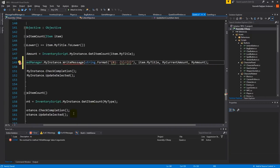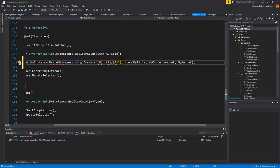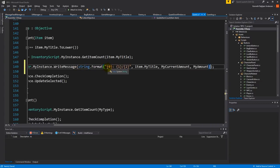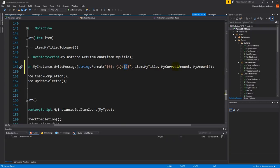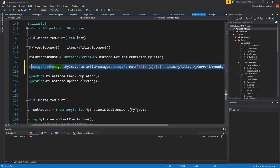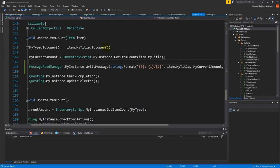The second argument is my current amount and the third is my amount. So to summarize, we're writing a message showing the item name and how many we have collected out of how many we need — for example 'Potions: 1/5'.